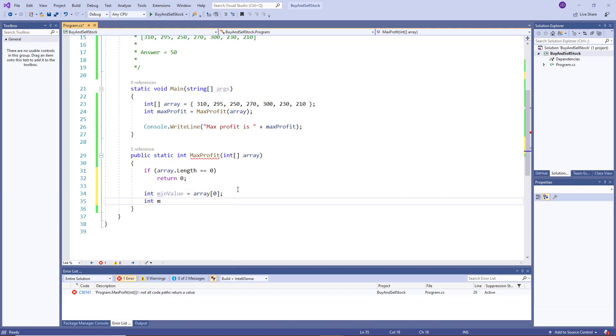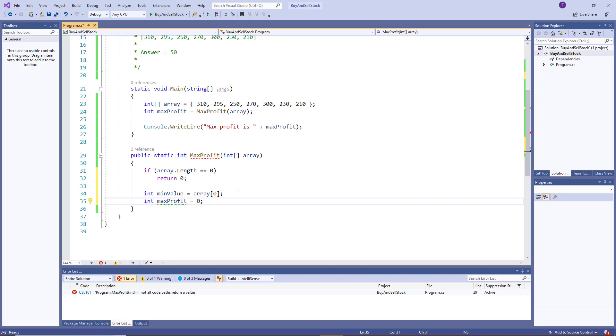Okay, then we have max profit that we assign to zero, because so far, we have no profit until we go through. This allows us to return zero at the end, if the loop only has like one element, for example, or whatever.